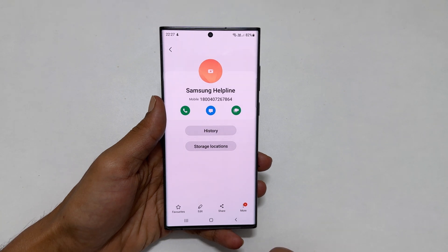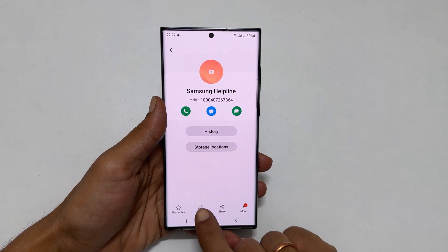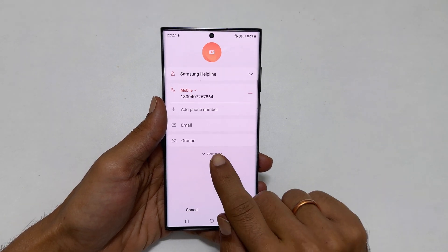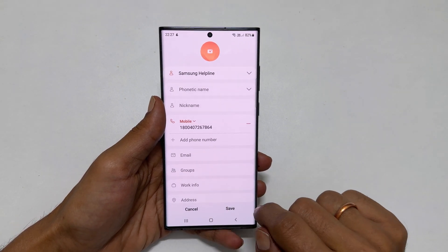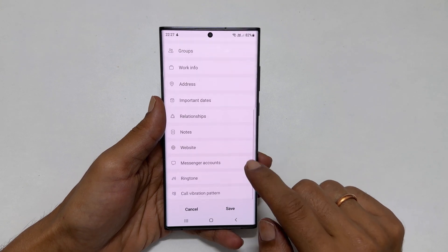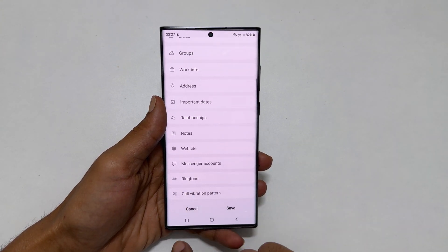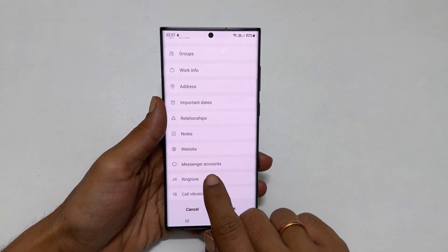Tap edit and then few more. On this page, scroll down till you find ringtone. Tap on it.